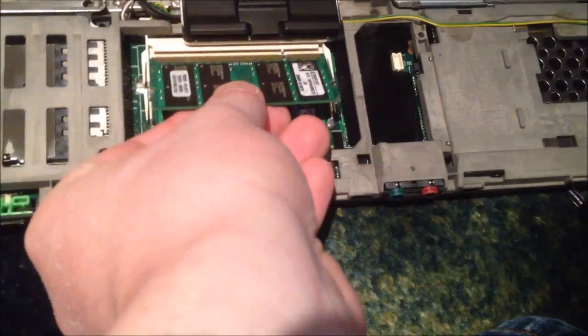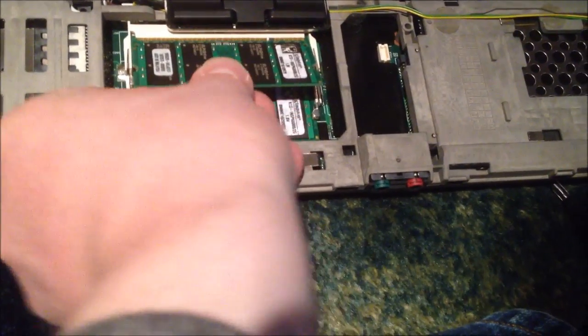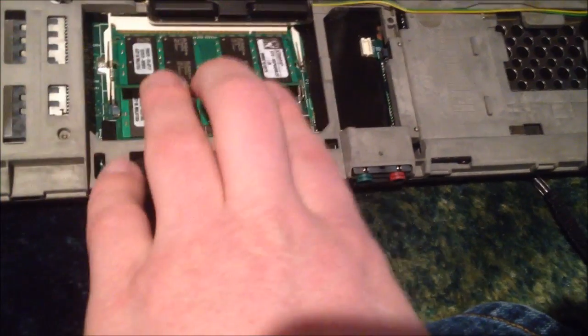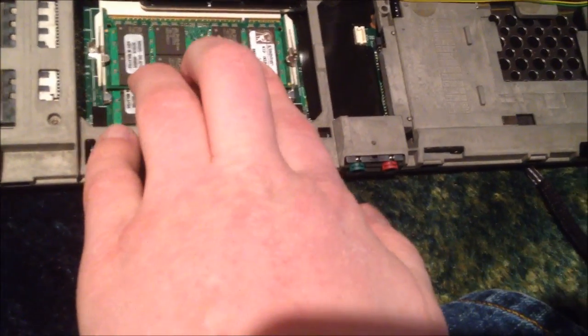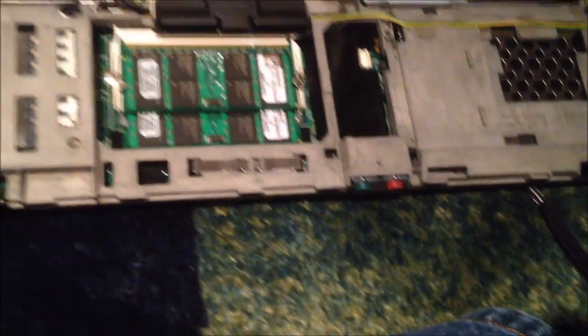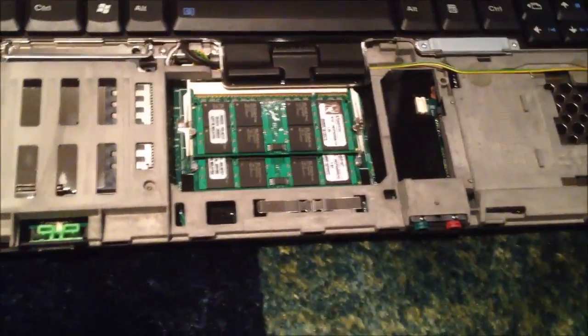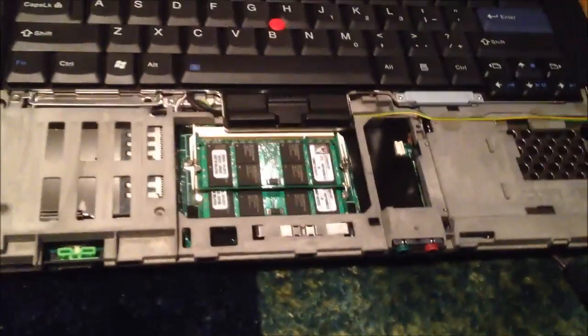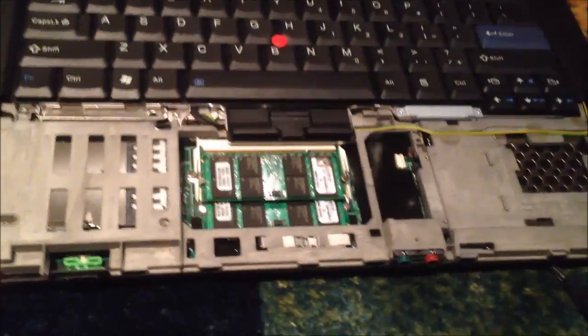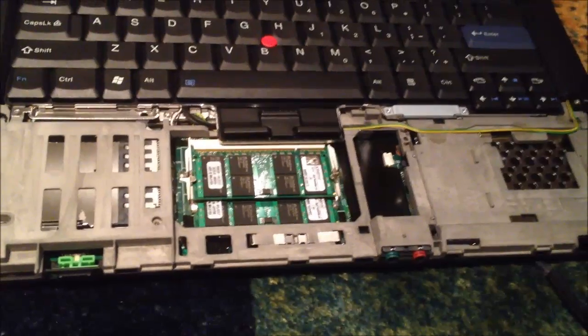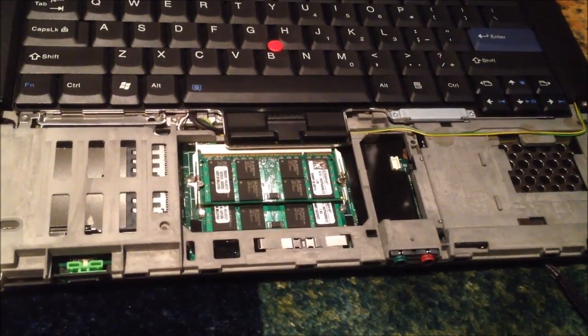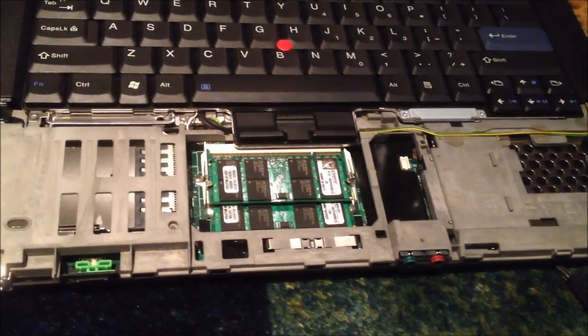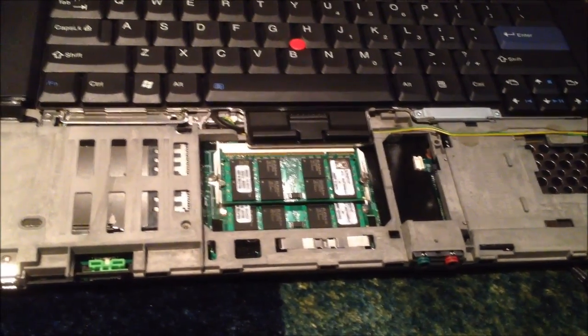I have to admit, this is actually easier than the R51. Because you can just take the palm rest off. And that's really it. It's pretty easy, in my opinion. So, that's it. That's the RAM upgrade.